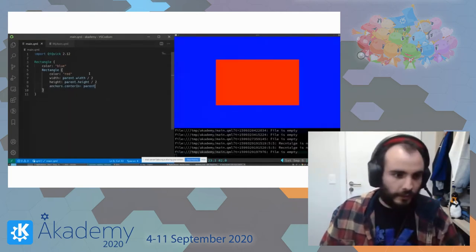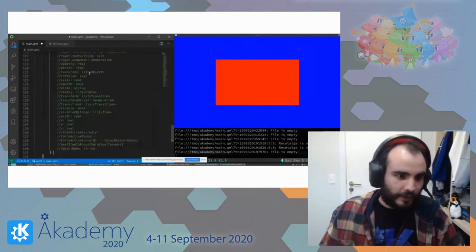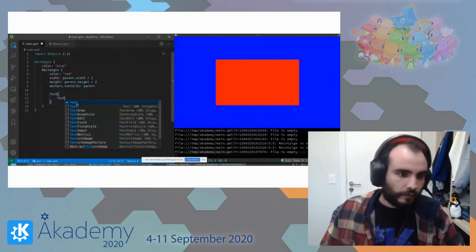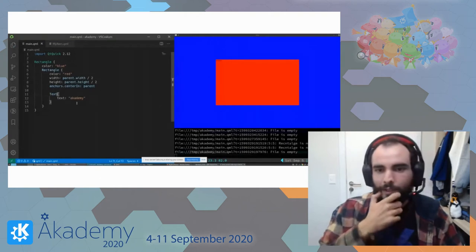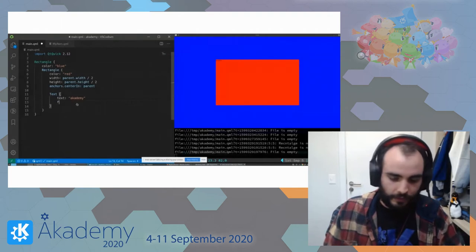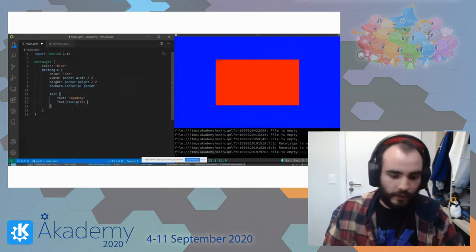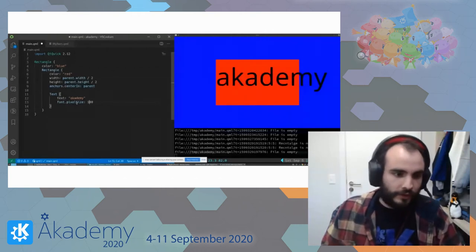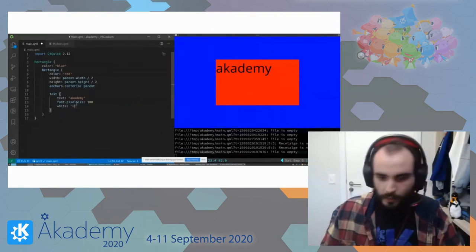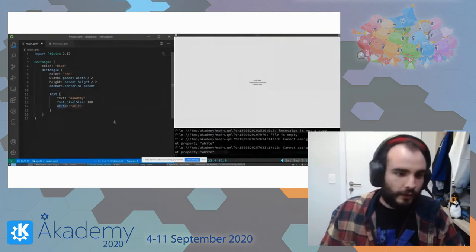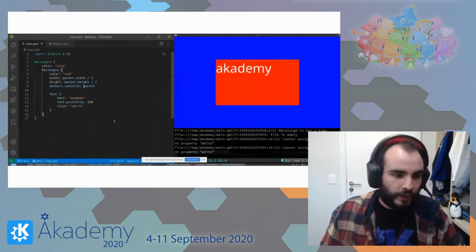Now let's put a text on it. Text has a bunch of arguments but I just need a couple. I'll add the text 'Academy' — of course Academy is really small, in the corner. Let's change the font pixel size — 500 is too big, 100 is good. Let's change the color to white. I need to remove the wrong color property and then centralize it. Now I also want to centralize it in the parent.